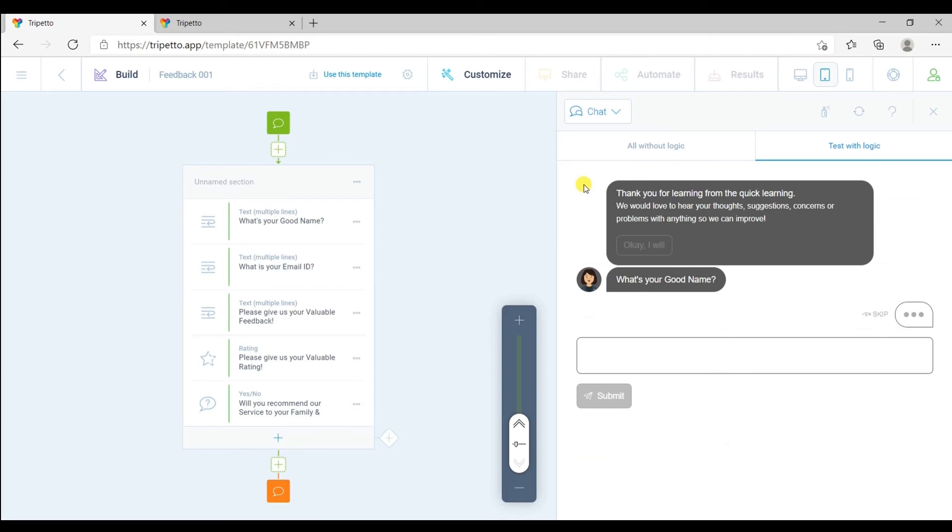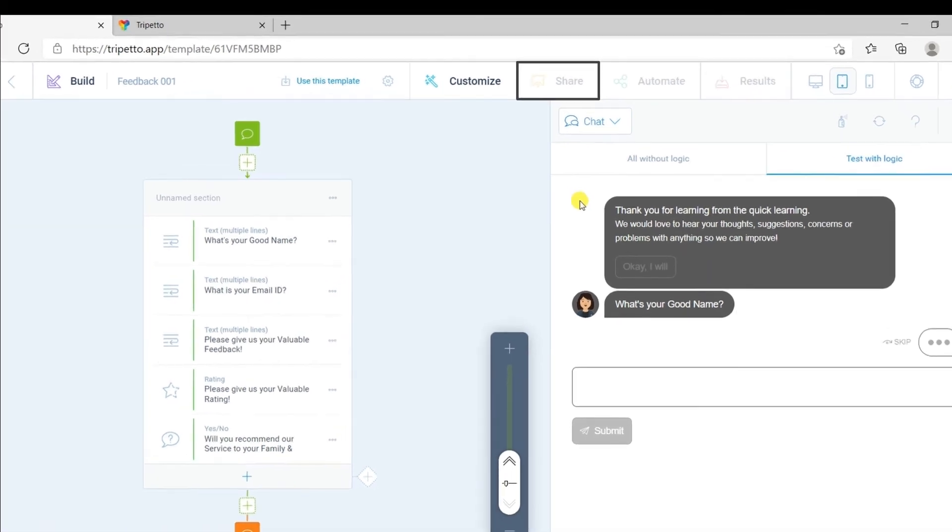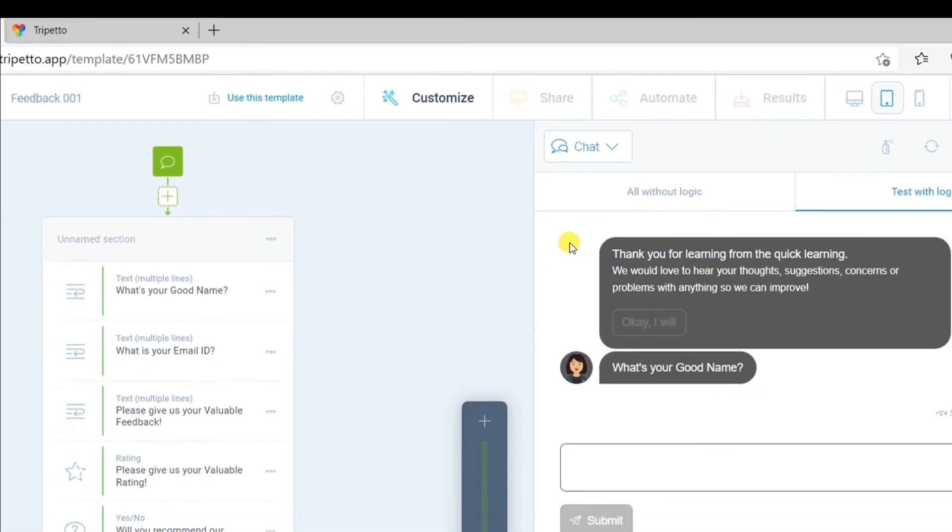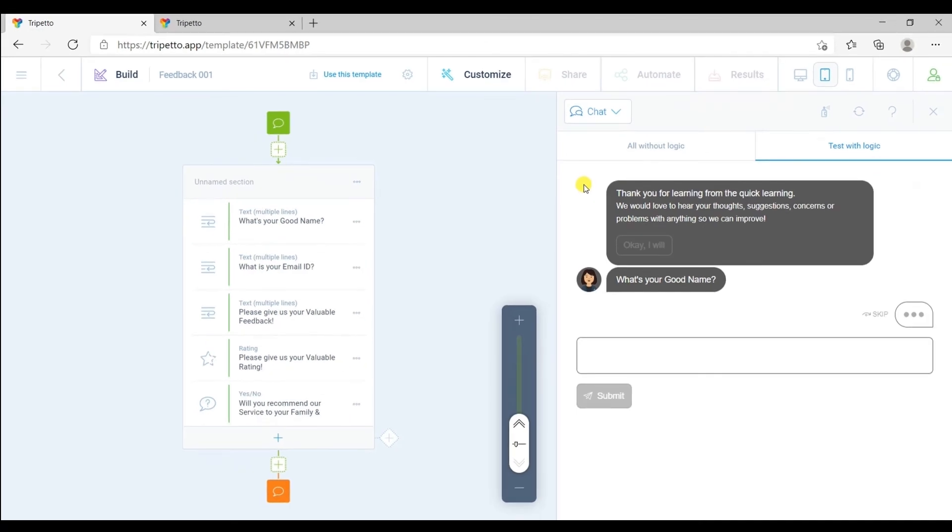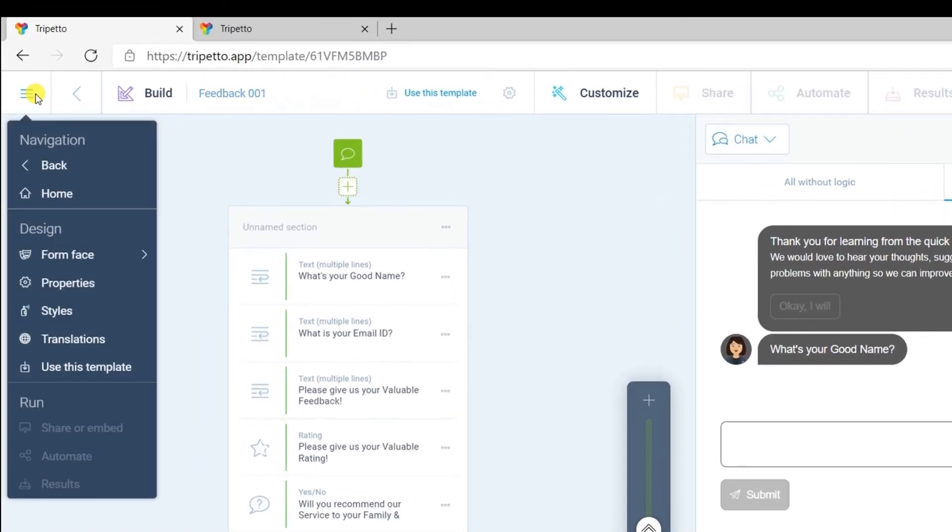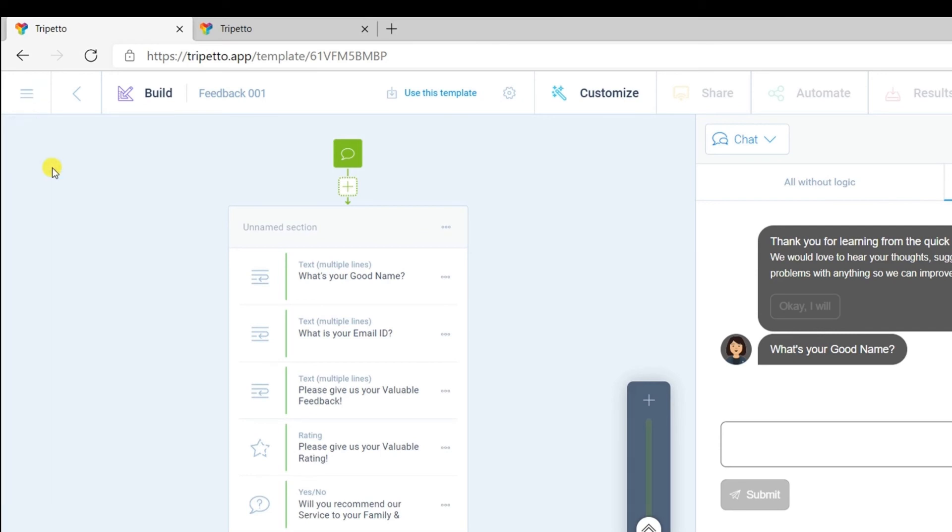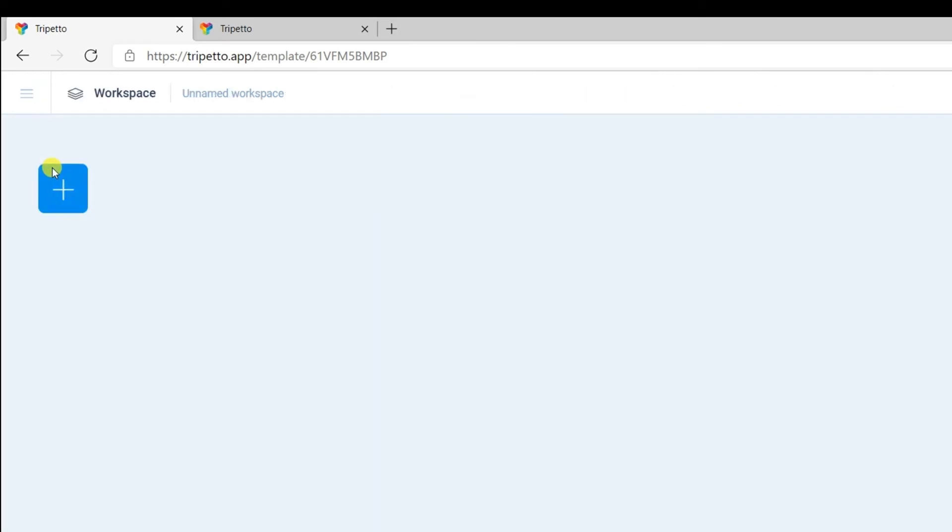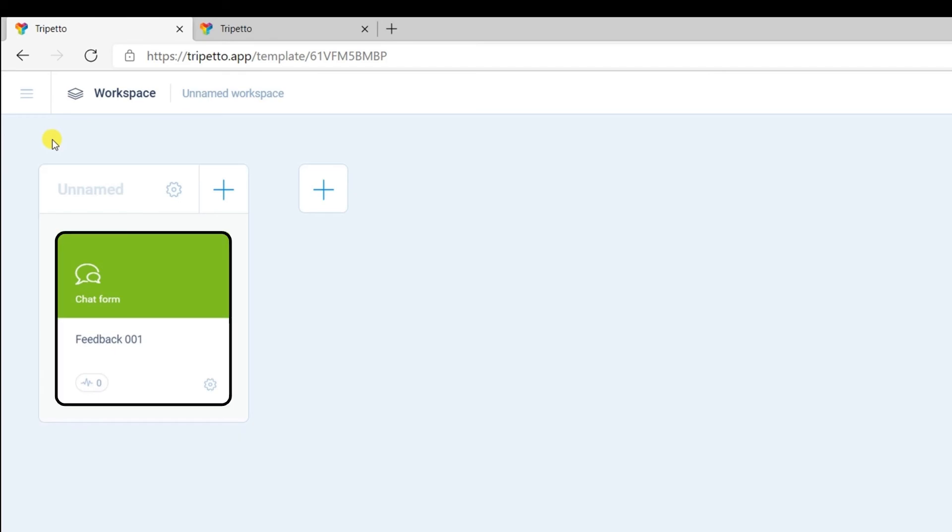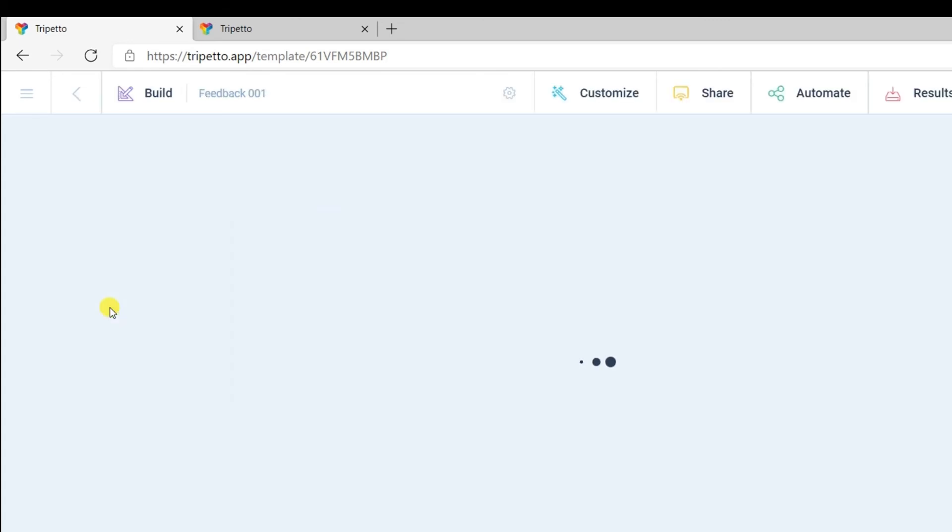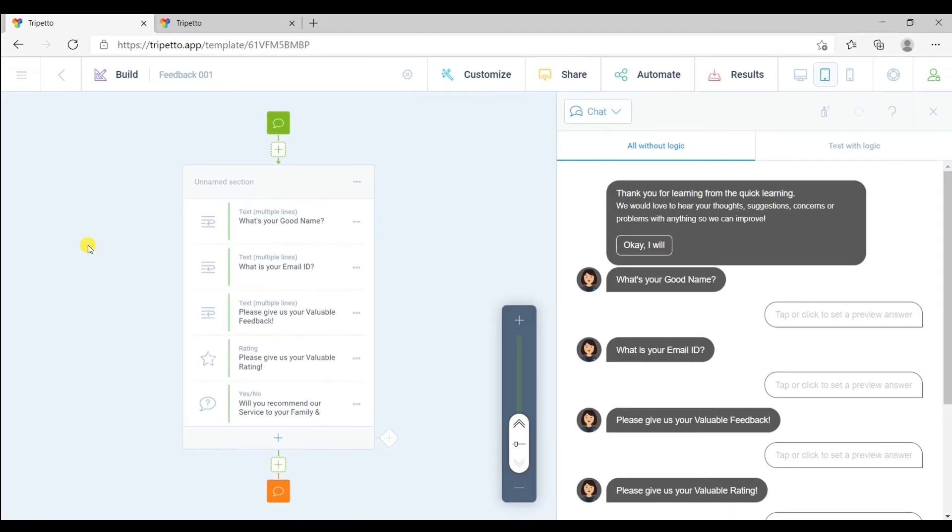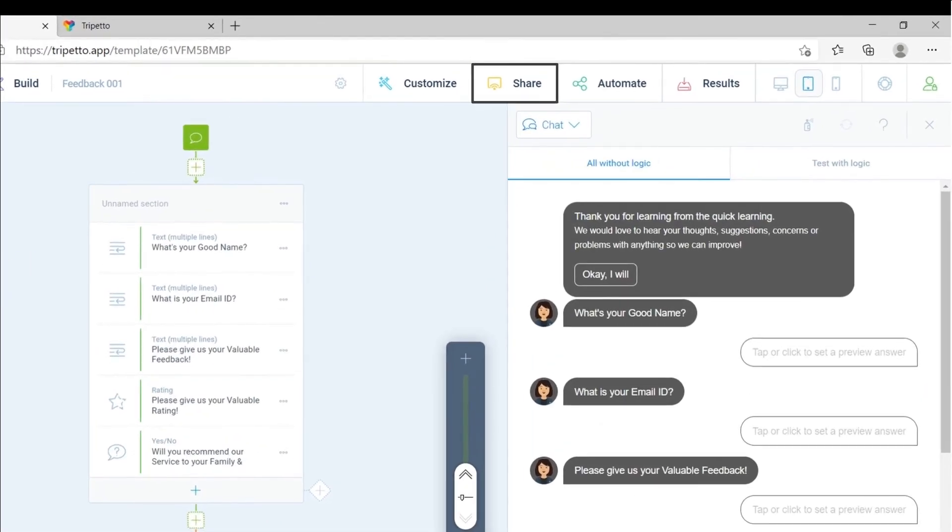Now after designing and editing our form, let's see how to share this form with our customer. But as you can see, we are not getting the share option from here. To enable share option, click here and click on the back. And your form will now be saved to your dashboard. Now open your form again from here and now we have our share option. Click on it.